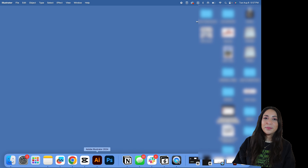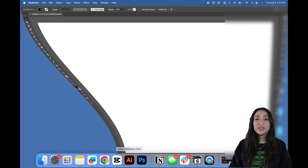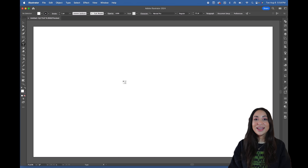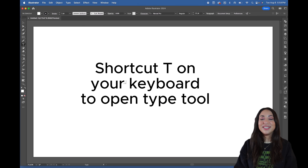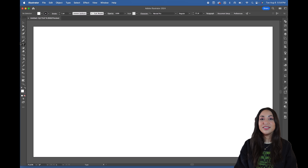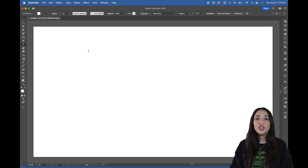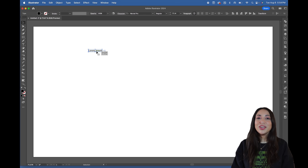Let's go ahead and open up Adobe Illustrator to start creating some text. You can do this by hitting the letter T on your keyboard as a shortcut, or by hitting the type tool button on your tool panel.